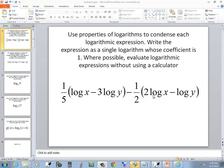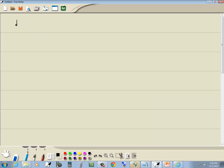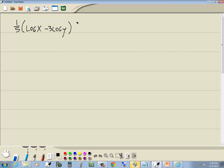Let's take a look at this problem. We've got one-fifth log x minus 3 log y minus one-half times the quantity 2 log x minus log y.